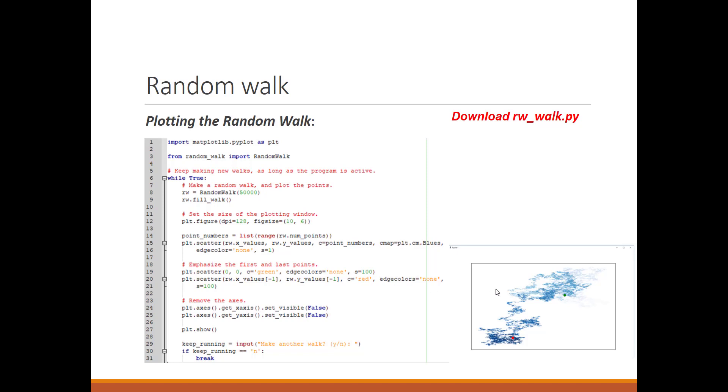You can see this is a very nice graph. At the beginning, the values are less colorful, and then it becomes more colorful. It's a very nice plotting example.